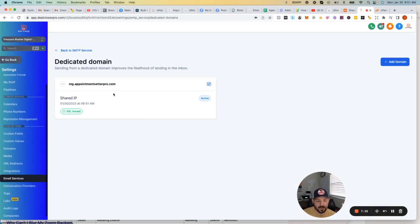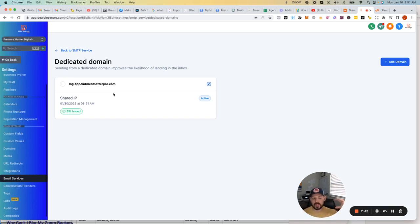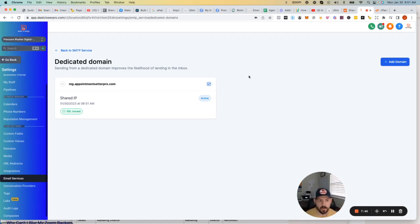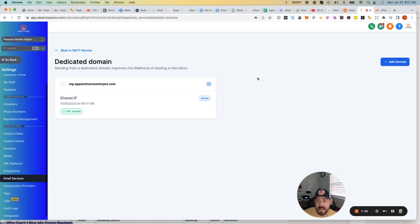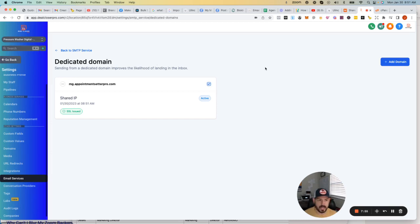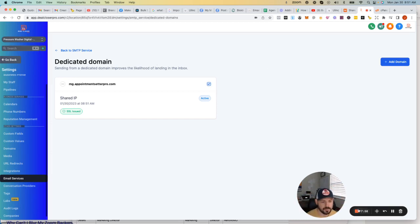And that's the best part about this now is you don't need Mailgun. You don't need Twilio. Everything's directly in GoHighLevel or DealCloser Pro, which is our white-labeled version, as you guys know. But ultimately, now you can send emails. And, yeah, that's going to be it for email setup. We'll see you guys in the next video. Take care. Bye.